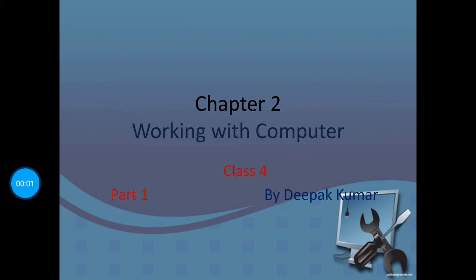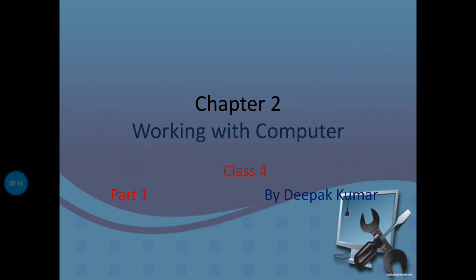Hello students, this is Deepak Kumar, and today's topic is Chapter 2: Working with Computer. In this chapter, we will discuss about mouse, mouse pointer, different terms associated with mouse, and how to start and shut down a computer.